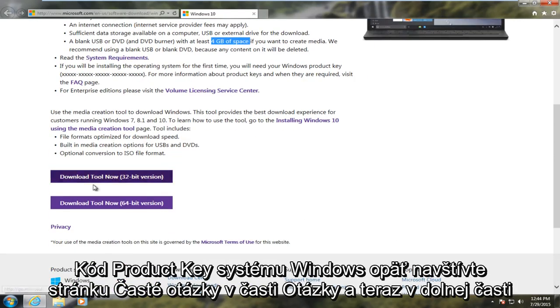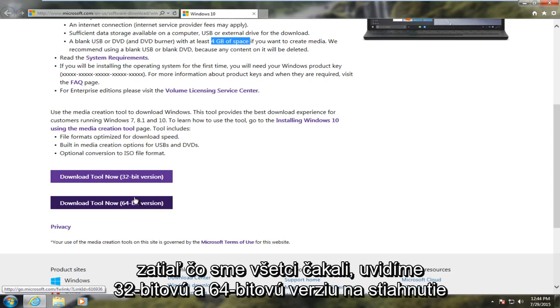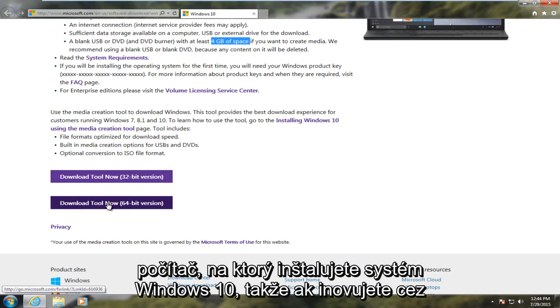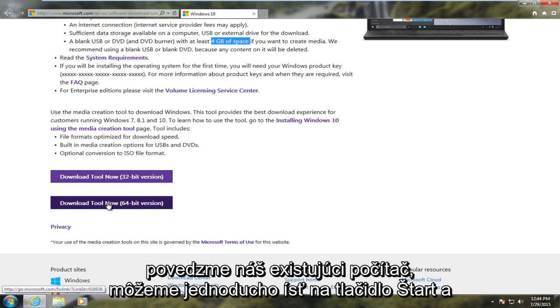And now at the bottom, what we've all been waiting for, we see a 32-bit and a 64-bit version download options here. Now it's important to select the correct one for whichever computer you're installing Windows 10 onto. So if you're doing an upgrade over, let's say our existing computer here...